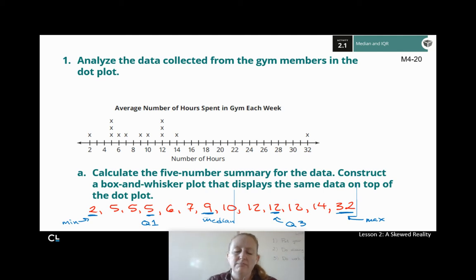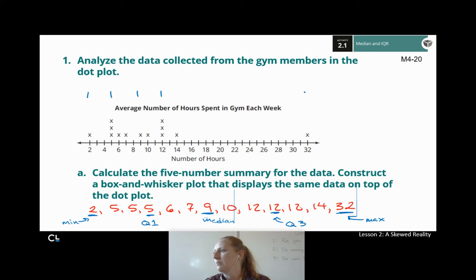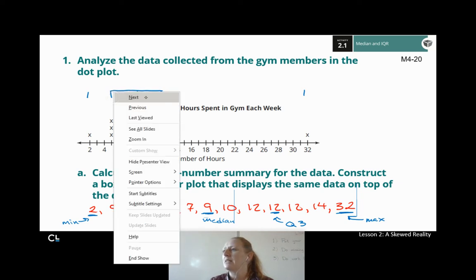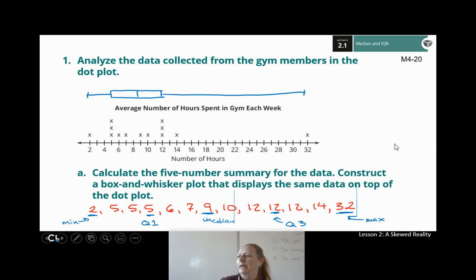With our five-number summary, we can make our box and whisker plot. Minimum at 2, first quartile at 5, median at 9, third quartile at 12, maximum at 32. The box goes from Q1 to Q3, holding half of our data, with whiskers on the ends. Half of our data sits in that box.